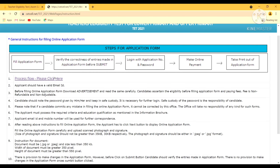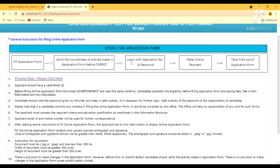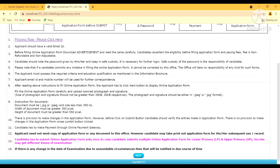The steps for the application are: fill up the application form, verify the correctness of the entries before submitting, then login with the application number and password, and then make the online payment. Now we will go to the next page.